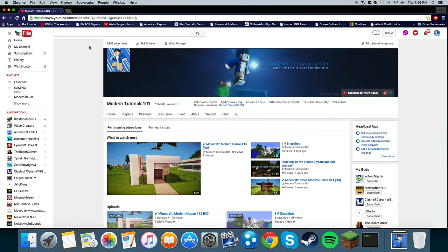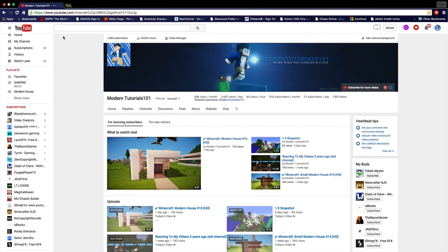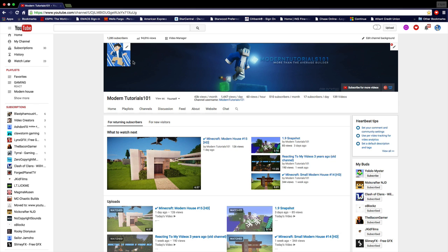Hey guys, what is up? It is Modern Tutorials 1-1 here and I am back with another episode of my channel. In this video I will be teaching you guys how to install Shaders Mod for 1.8.8 without Forge.